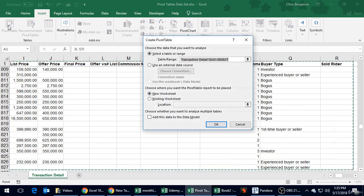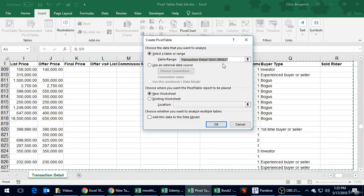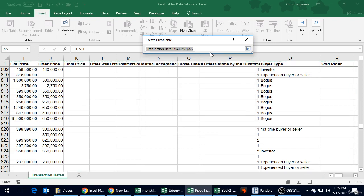It's going to ask us a few questions. First, choose the data that you want to analyze. It already guessed - we had our mouse clicked within the data set and it recognizes we have a nice squared off data set. Let's double check. It went from A1, which would be the very first cell, down to R827.